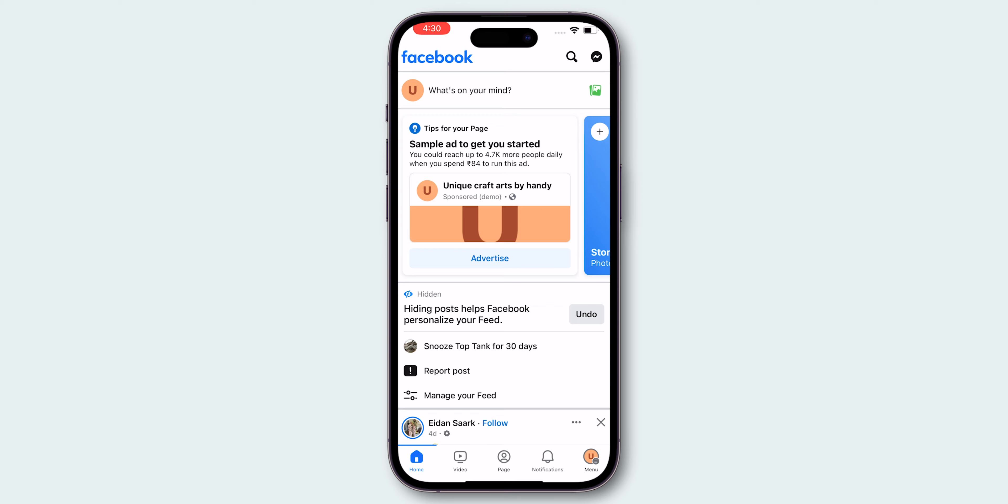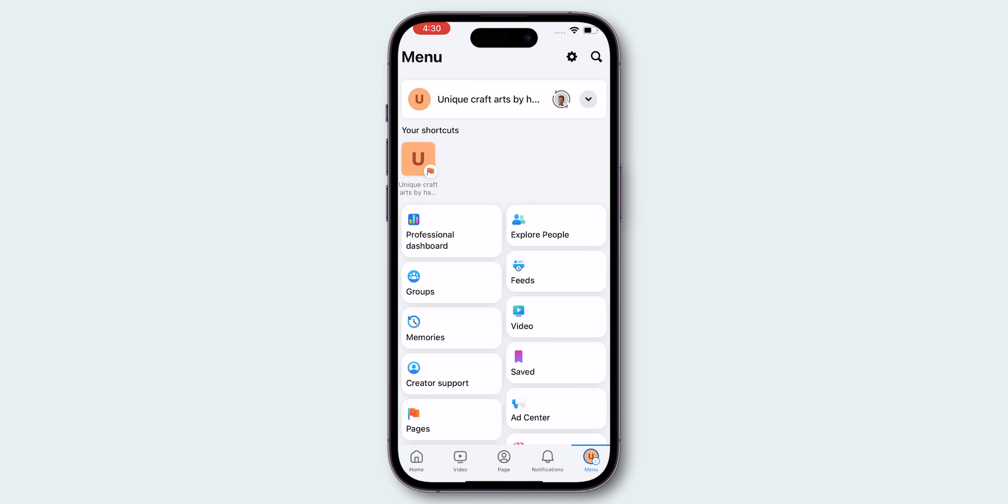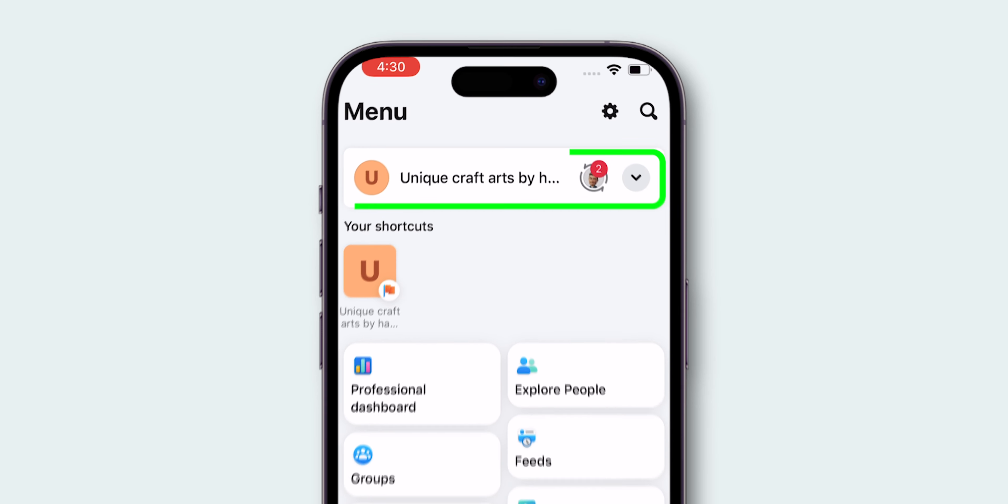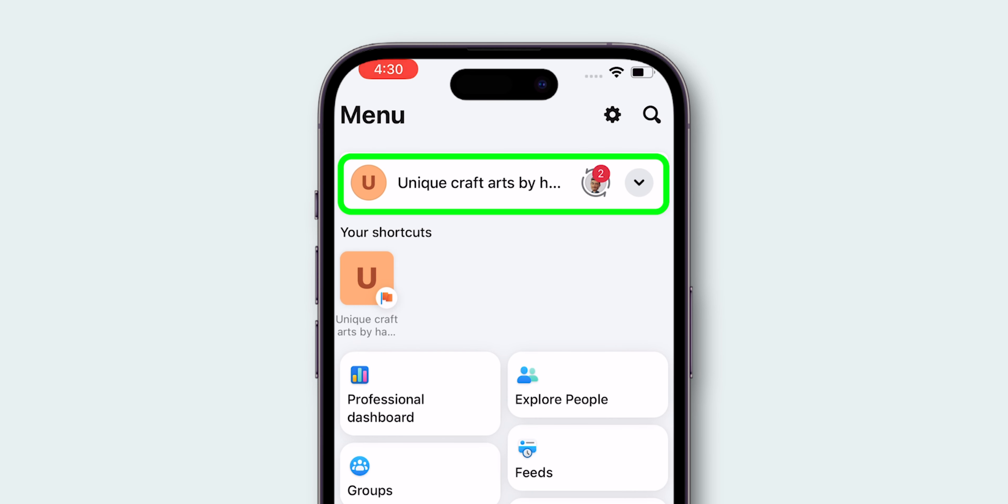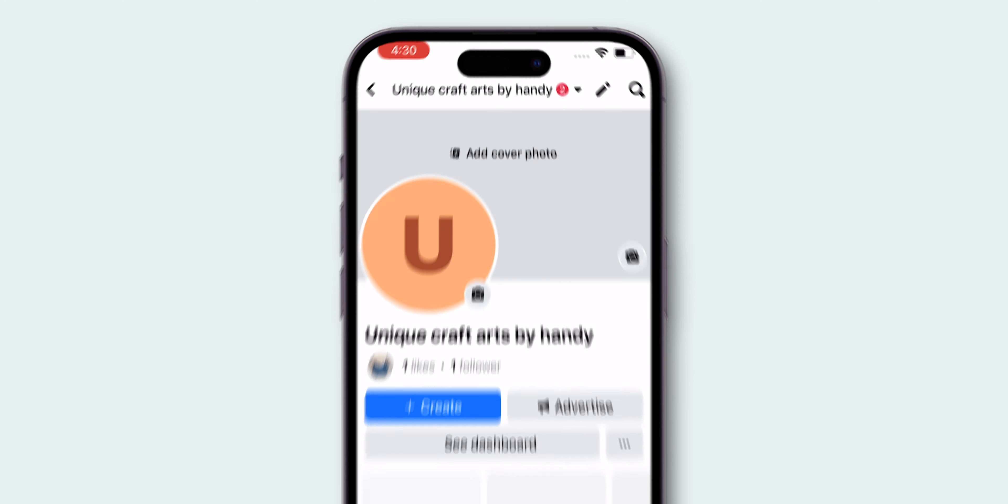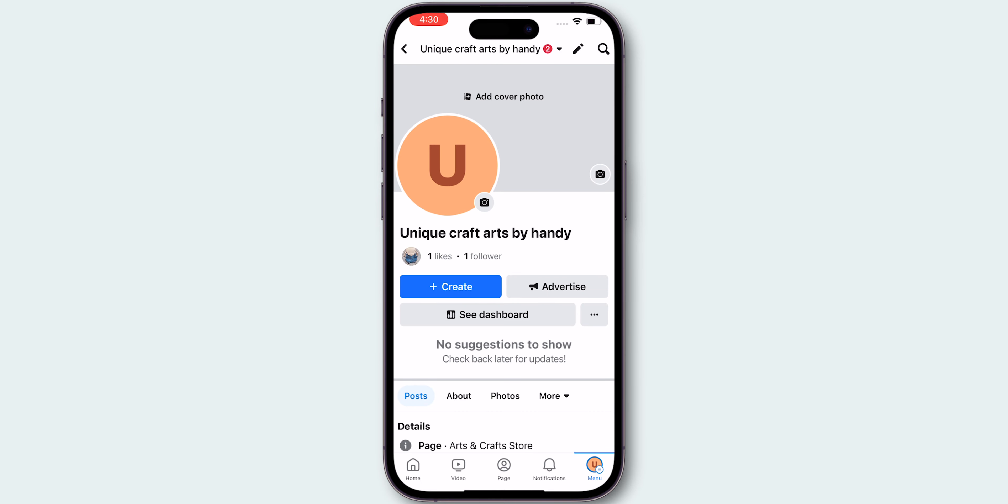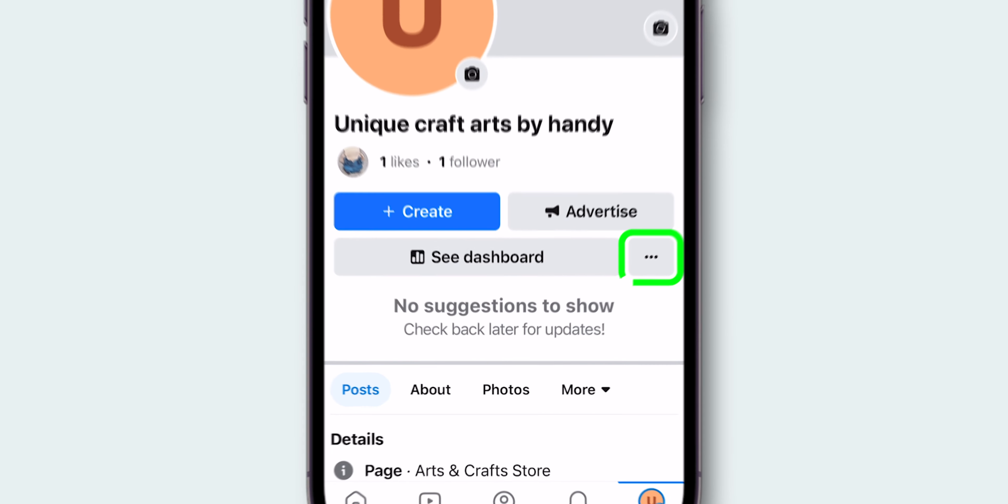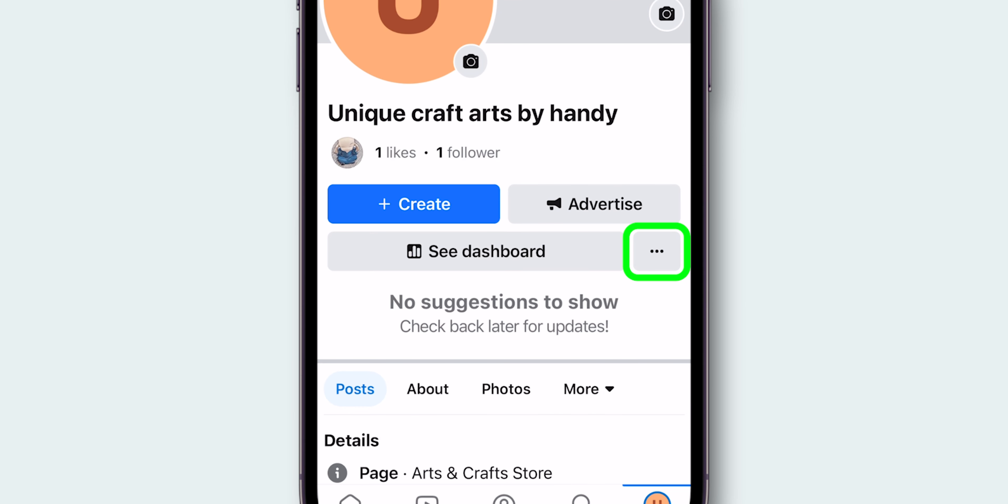Again, tap on the menu option. Then, select your page to view the page profile. Next, tap on the three dots next to See Dashboard.